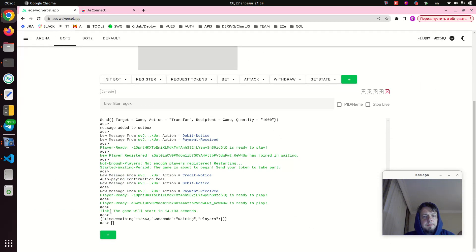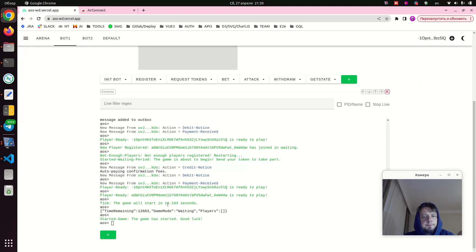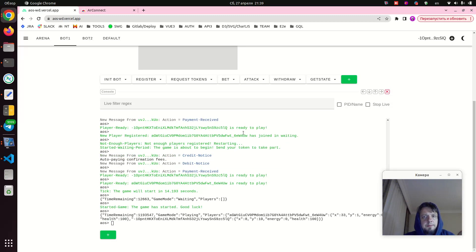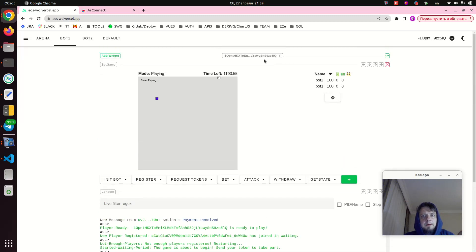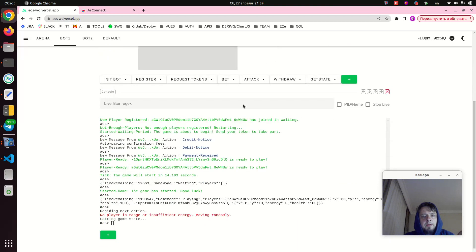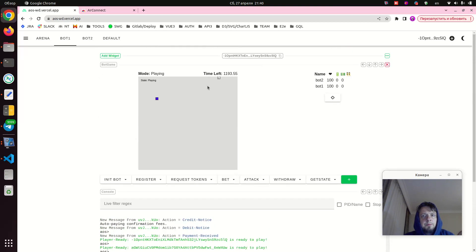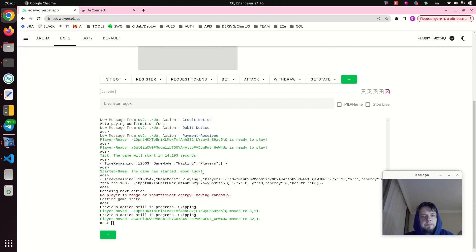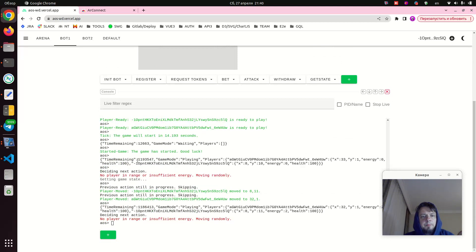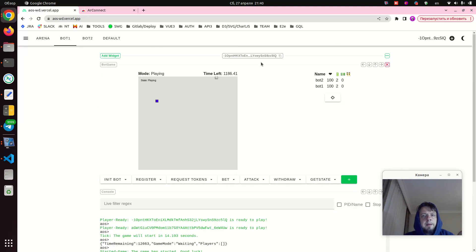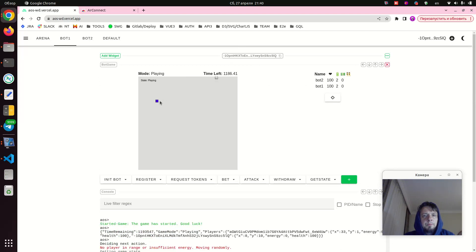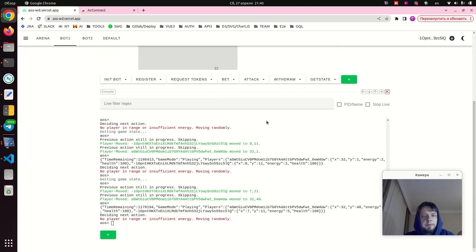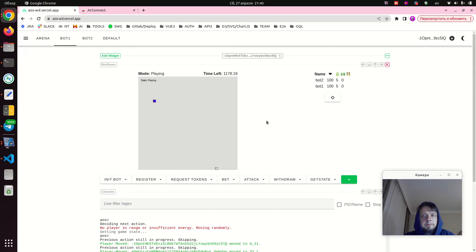Our game will start in 15 seconds. Here our game sends some initial state. Okay, here we go. Our bot widget has got a JSON file from the bot process, parsed it, and now has drawn the bots. And now they should move randomly around attacking each other if they need.